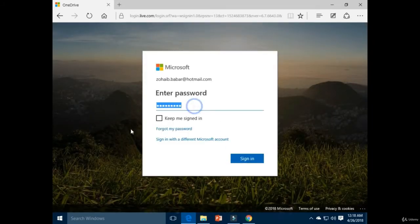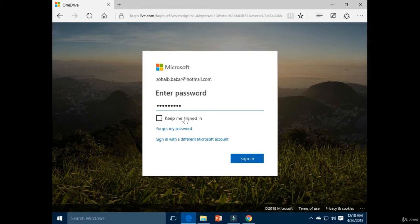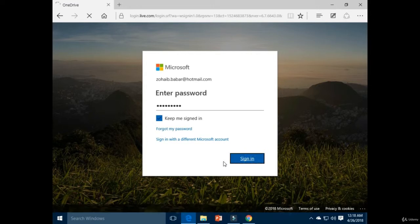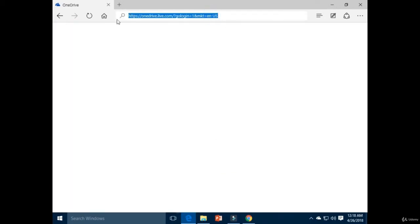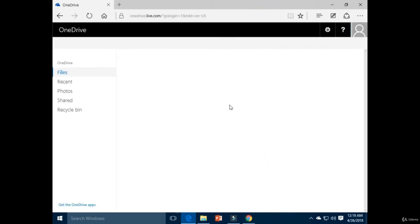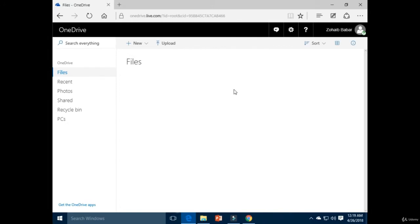Enter your password here. You can check the option 'Keep me signed in' if you want. Then click on the Sign In button and wait a moment.